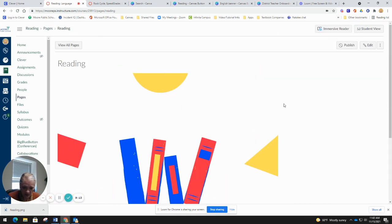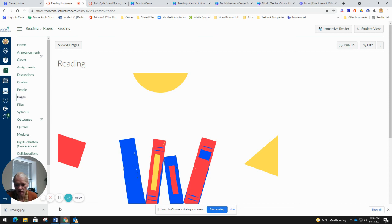That's everything we have for Canva with Canvas. If you need anything from us, just shoot us an email and we'll help you out. Thank you.